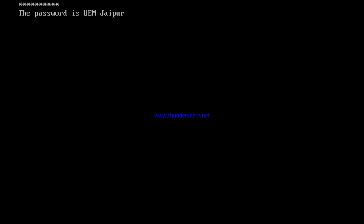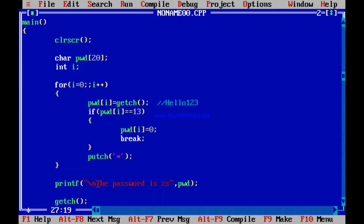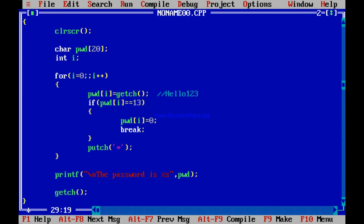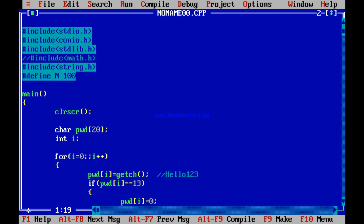Testing the full program: I type my password 'UEM Jaipur' — u, e, m, space, j, a, i, p, u, r — press Enter and the password is 'UEM Jaipur'. This is how getch and putch are used. This is another program I thought you should all understand. We'll come back with the next lesson to learn more things about C. Thank you so much.